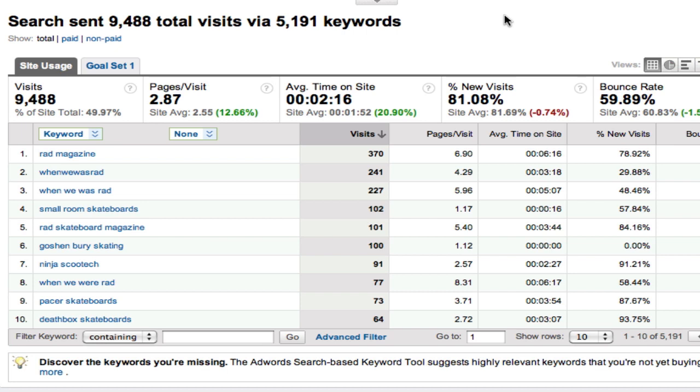I can't show you any of the normal e-commerce sites I work on for obvious reasons so instead I've gone to a different extreme. I used to be involved in publishing a skateboard magazine called RAD about 20 odd years ago and I have a site called When We Was RAD which is a sort of archive of material from there.